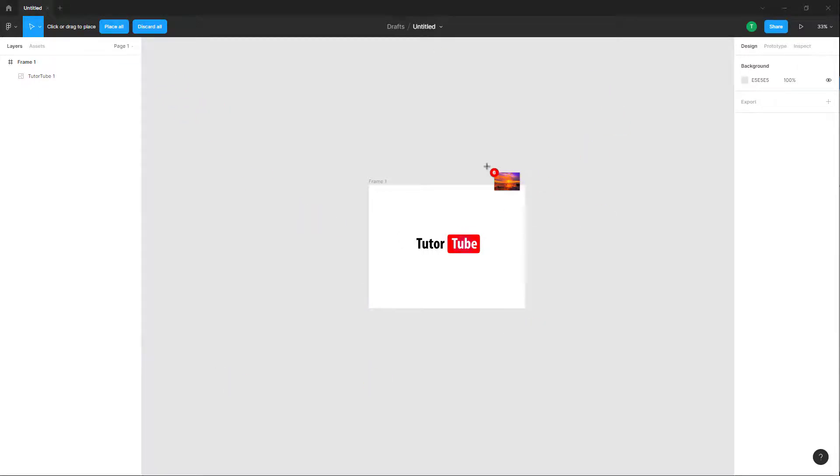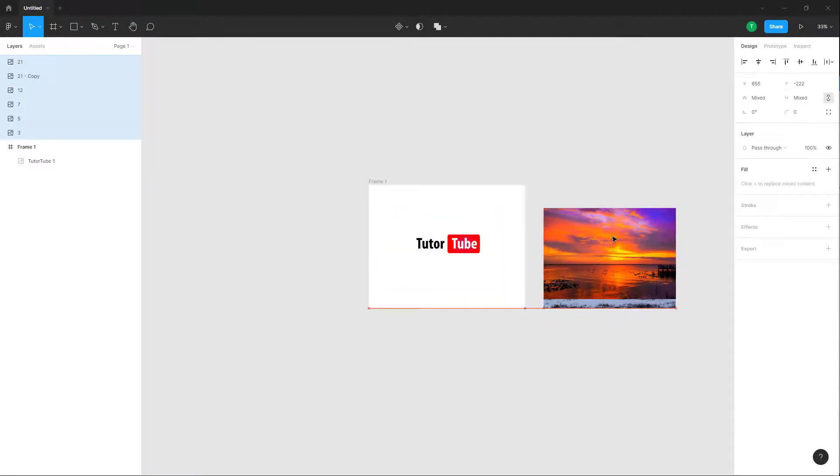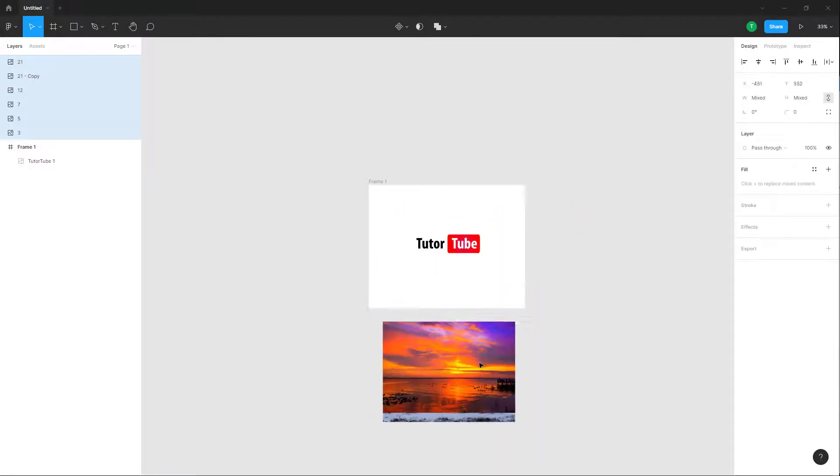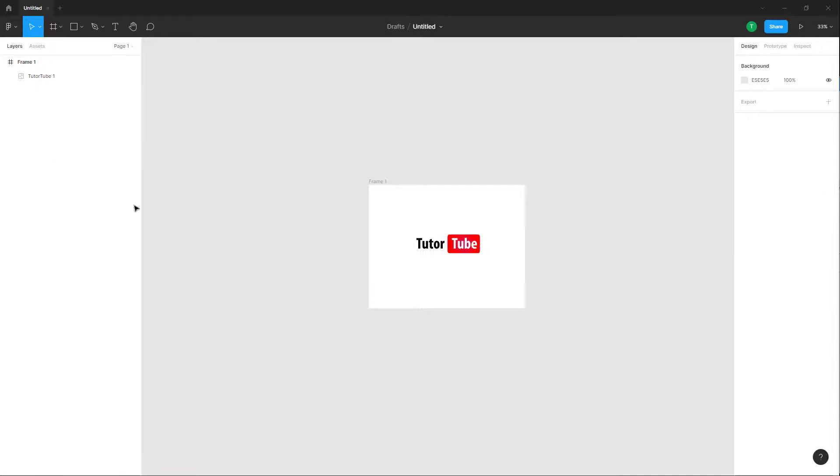You can click on place all so everything will get placed right here, or you can discard this. If I were to click on place all, you can see that all of them get placed out together right here, but I don't want this.